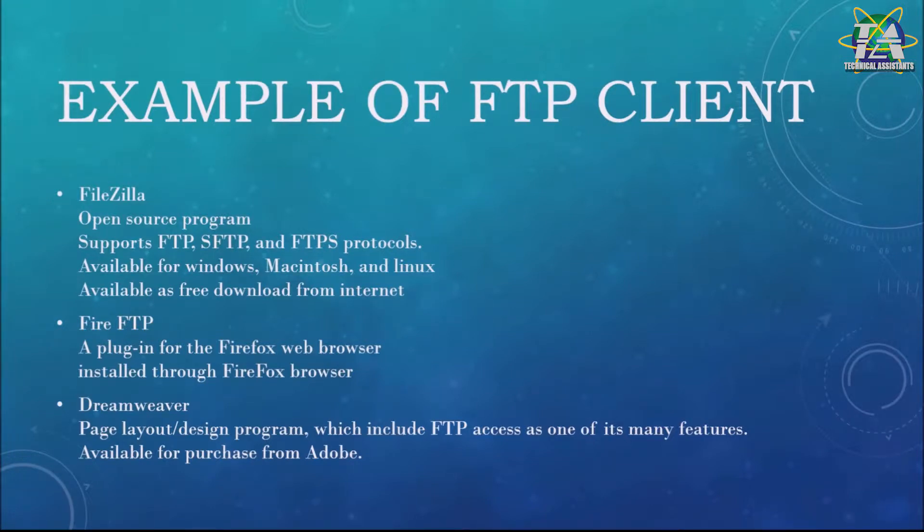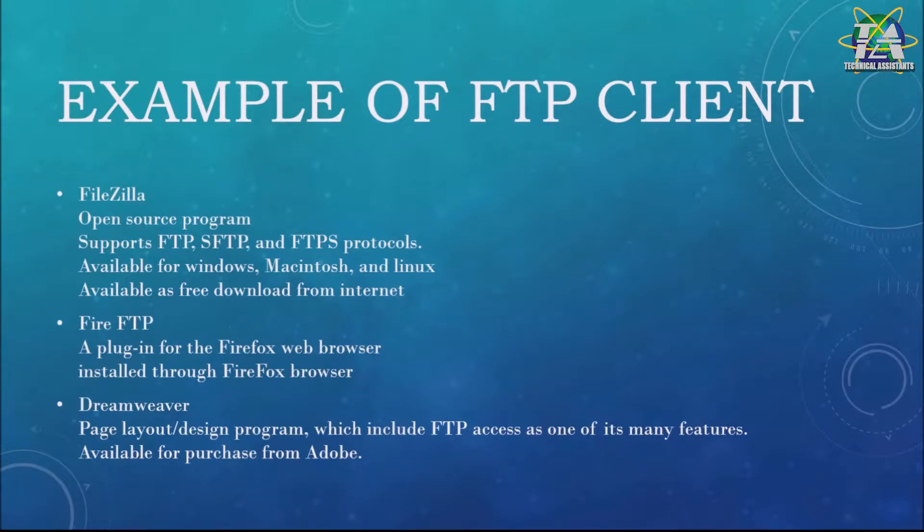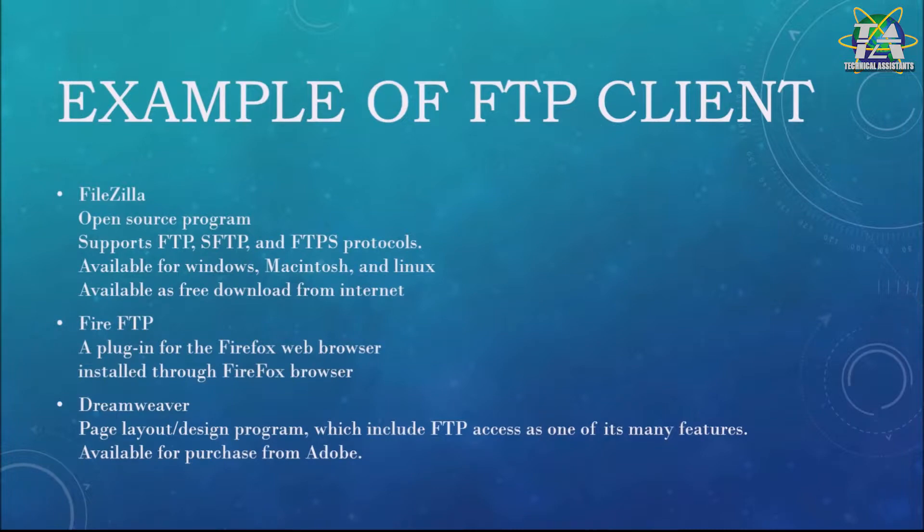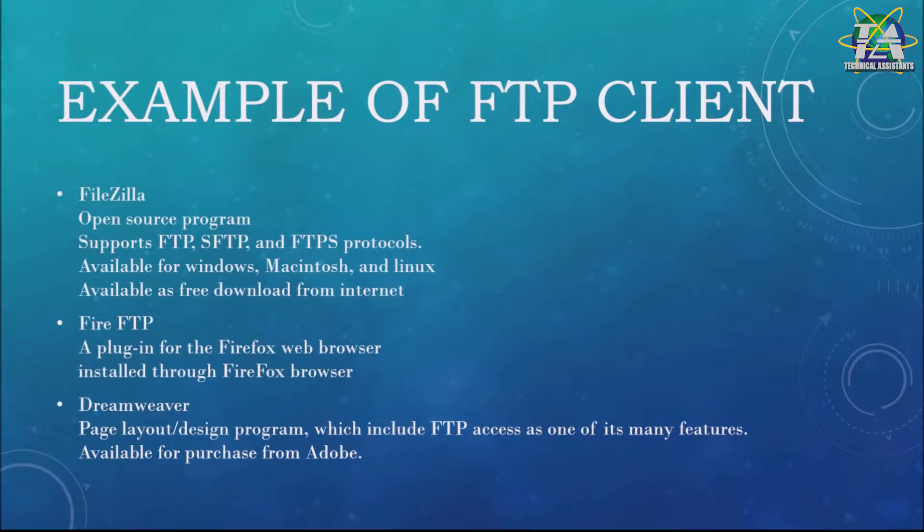The next one is FireFTP. FireFTP is a plug-in for the popular Firefox browser that can be used just like a standalone FTP program. You can install it through the Firefox browser. The next one is Dreamweaver, a page layout design program which includes FTP access as one of its many features, available for purchase from Adobe.